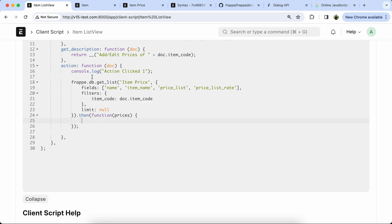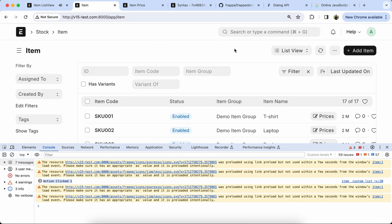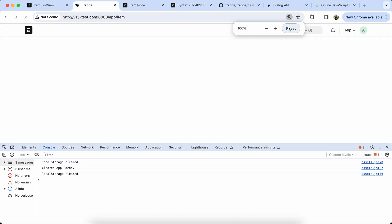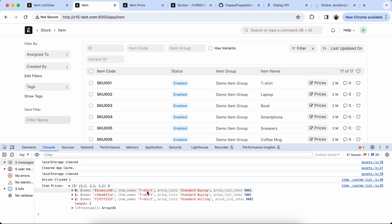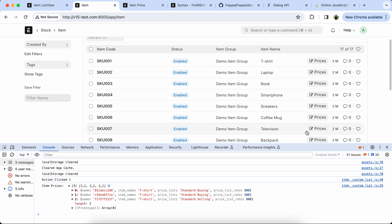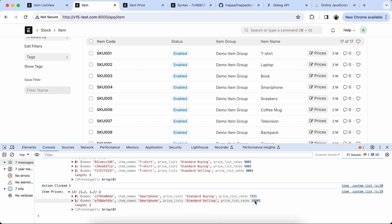Now we have to check the output, so edit the console log. Let's check the item list view and open the console log. Click the button and the item price is coming properly. Let's check another item for cross-checking — yes, item price is coming correctly.